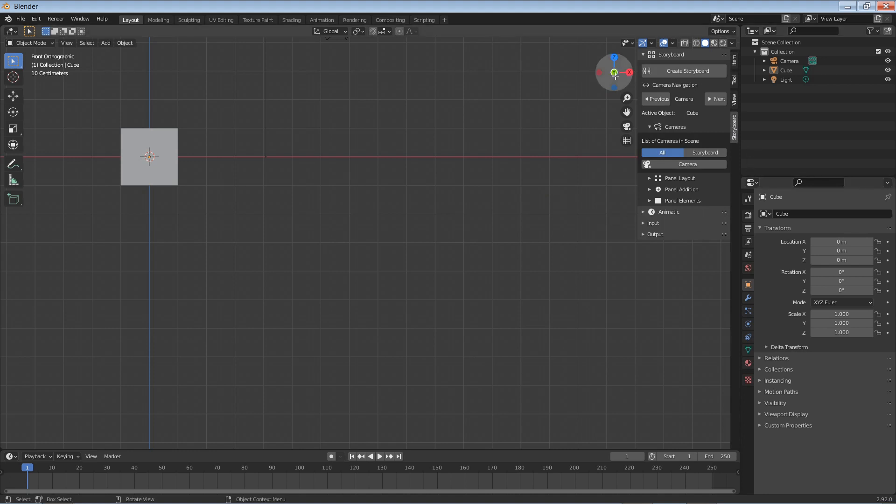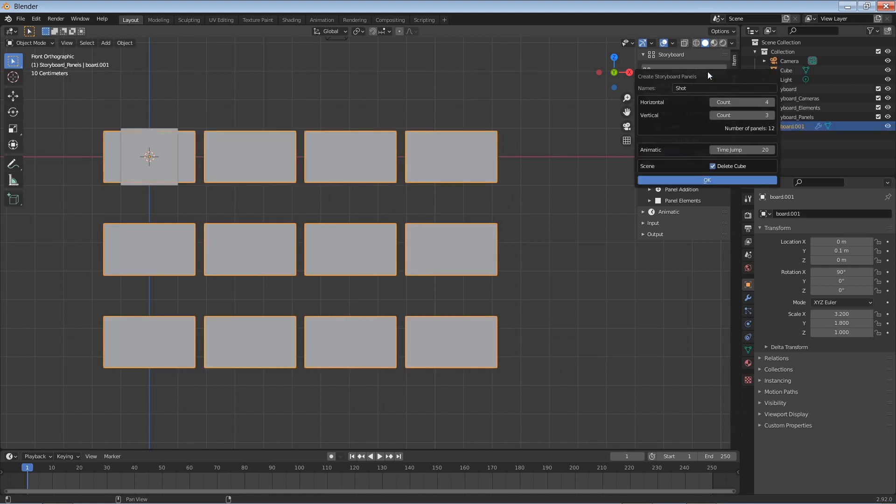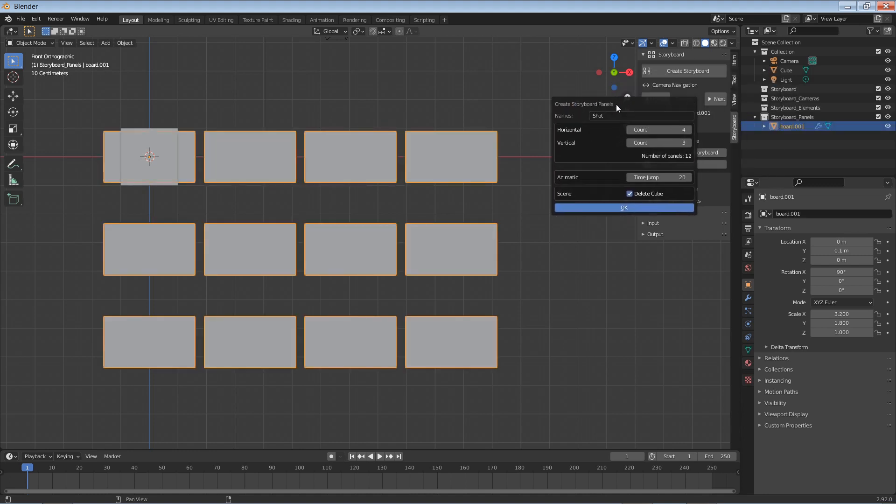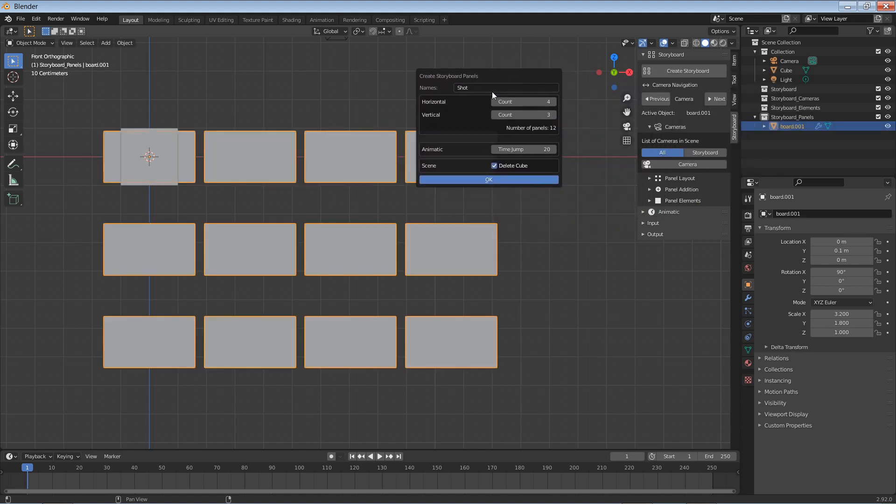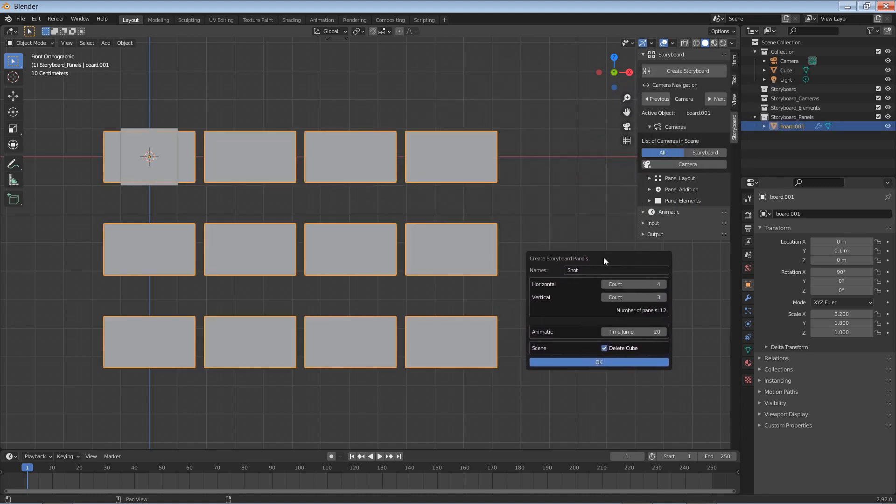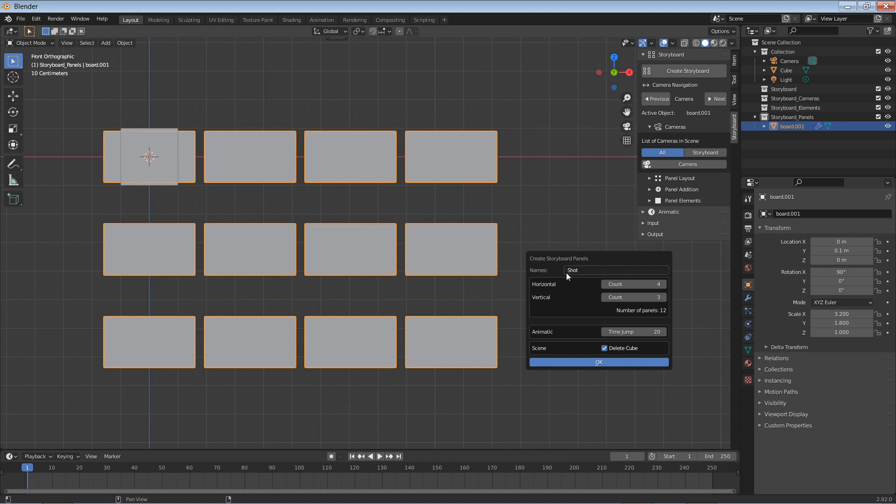To get started, you'll need to click the Create Storyboard button first. When you do that, a new panel will pop open showing horizontal and vertical panels with the total, the time frame that you want each panel to jump in time. This is in frames and it will delete the default cube for you. You can actually pick a name for each of the different shots.